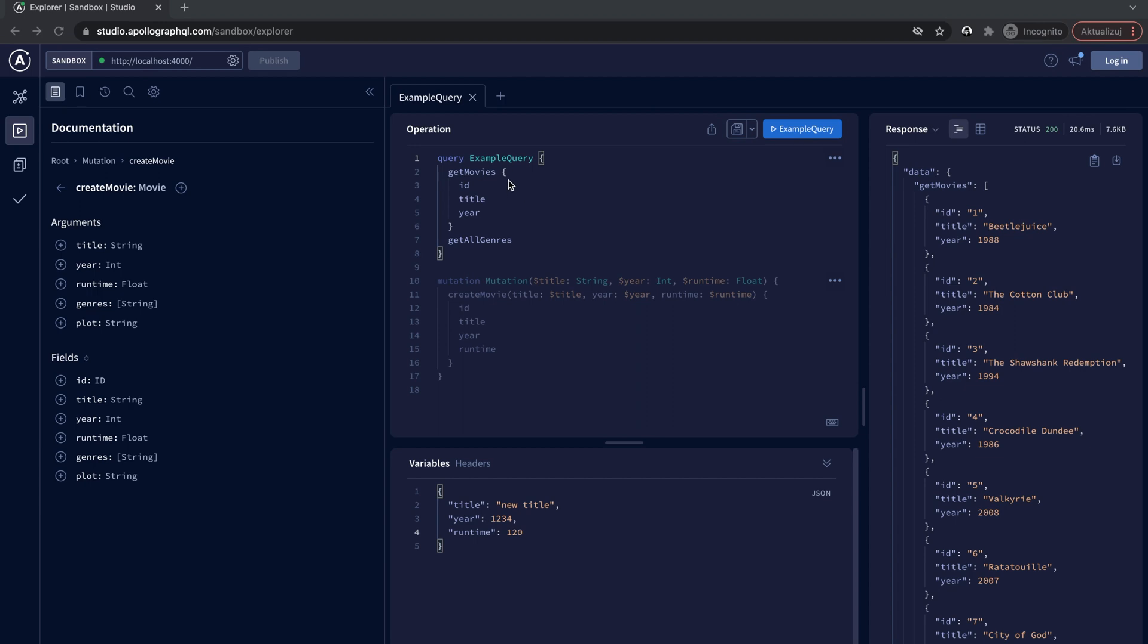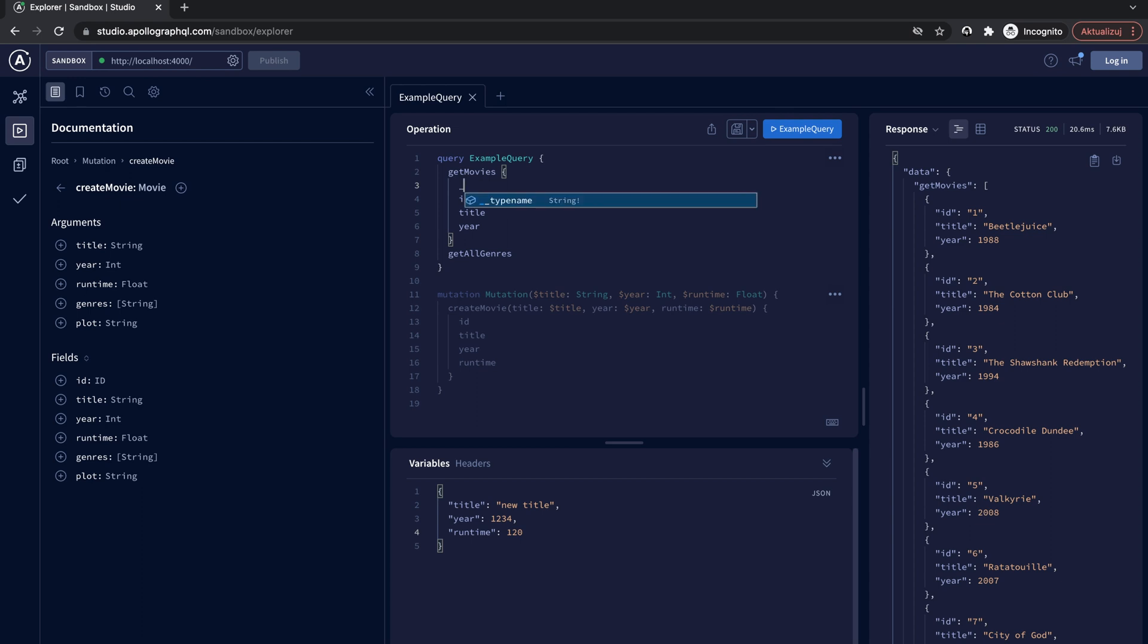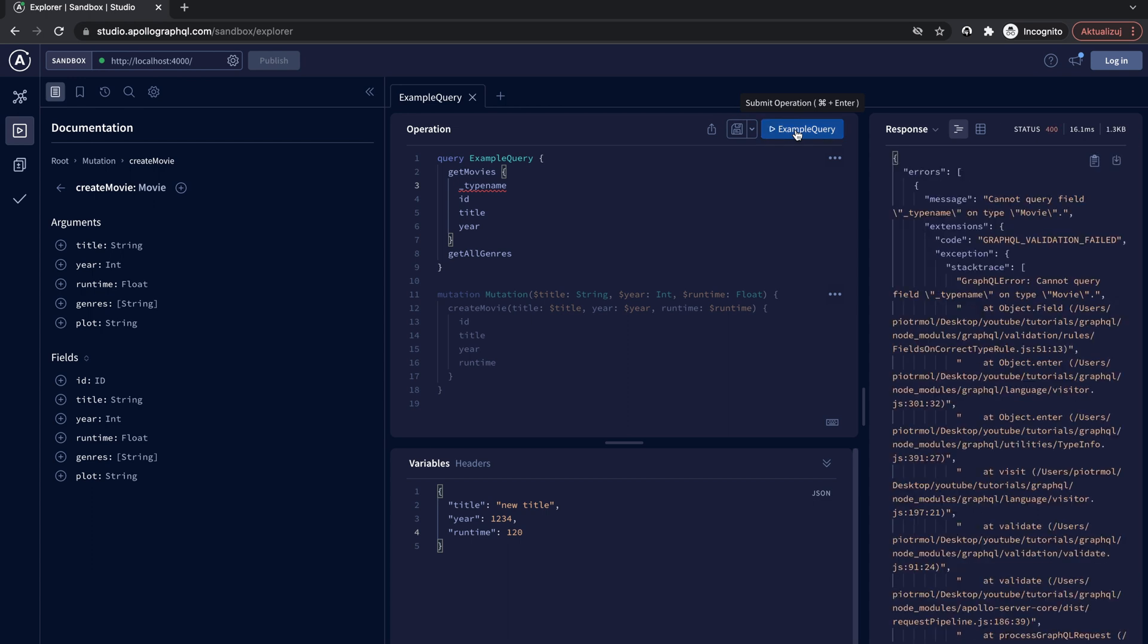Suppose there is an error in the query. For example, I have mistyped the name typename. What will be returned from the API then? In this scenario, the Apollo server will return an error deriving from ApolloError class and having code equal to GraphQL validation failed.